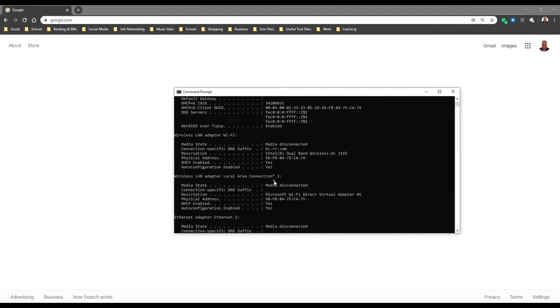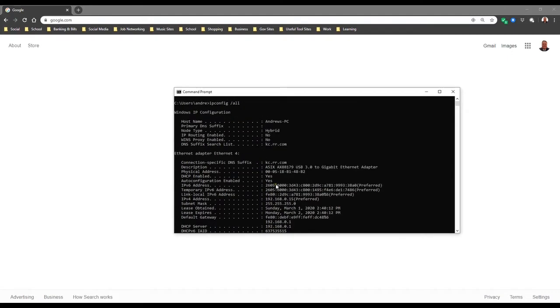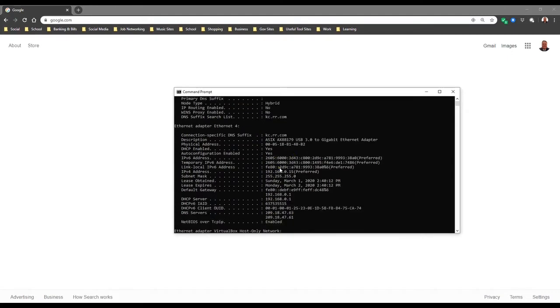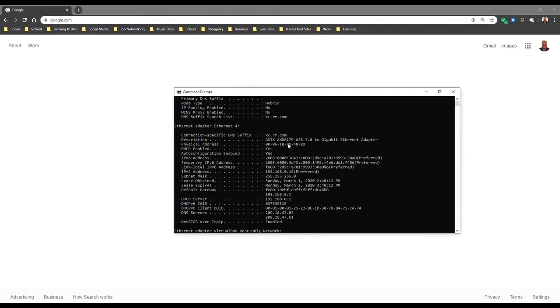So your MAC address on a Windows is going to be the physical address. So you look for physical address right here and there's your MAC address. So your MAC address is pretty much like the social security number for your laptop or computer device.